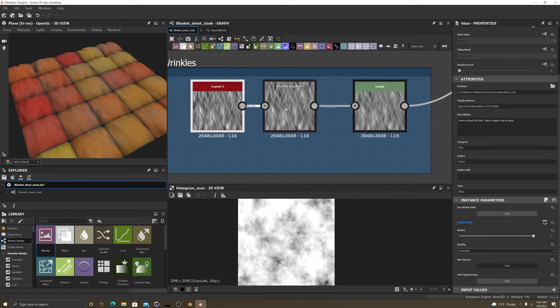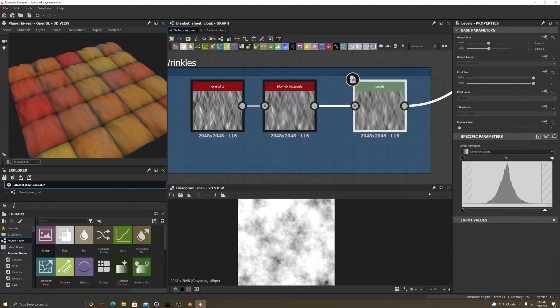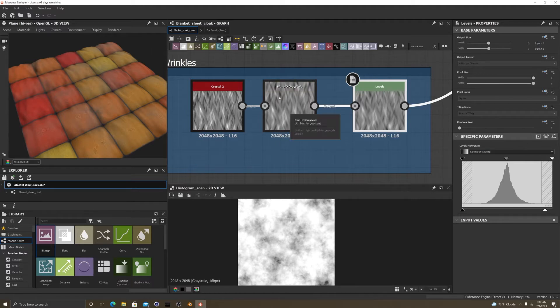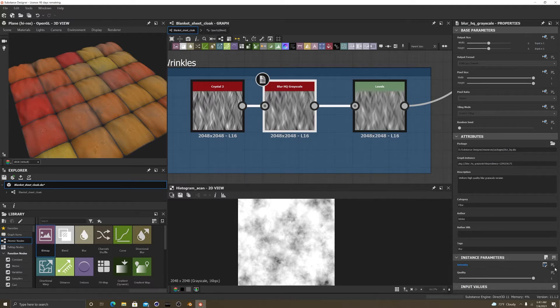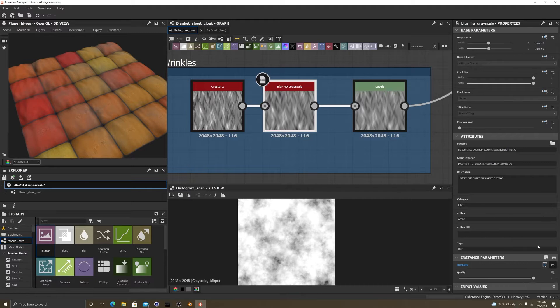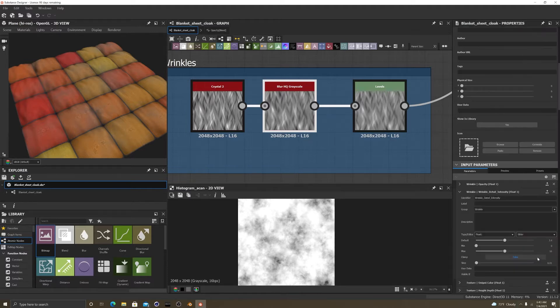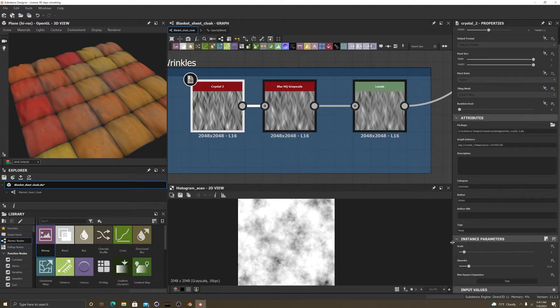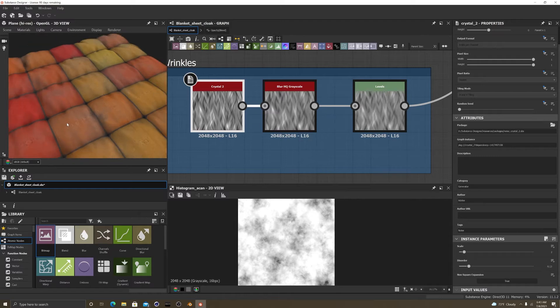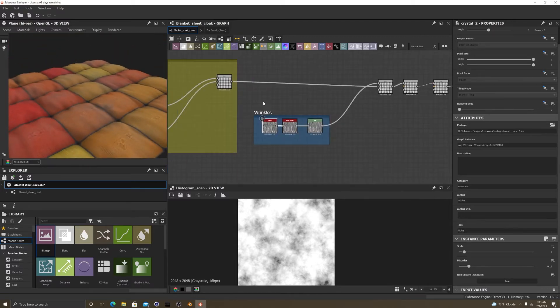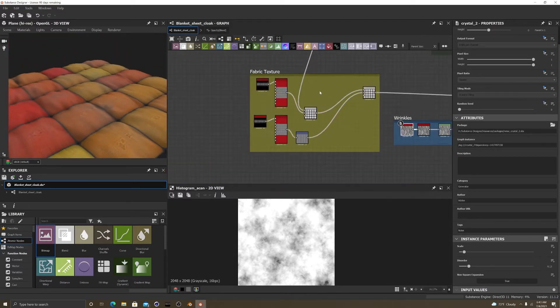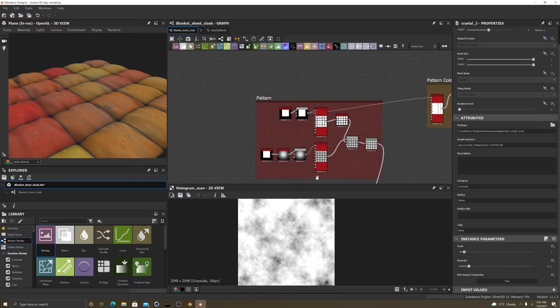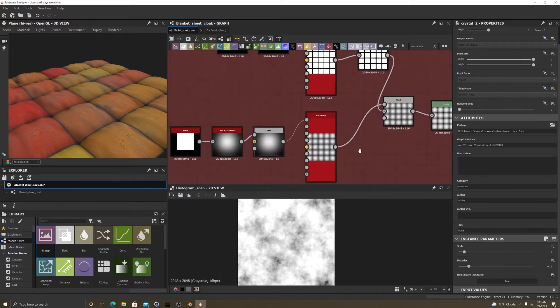For the wrinkles here I added a crystal, a blur HQ gate, grayscale, and some levels. I'm gonna just go over the basics. Here the intensity I have set to 3.4 and the crystal scale is at a 2. So that's how I got the little wrinkles on the sheet.